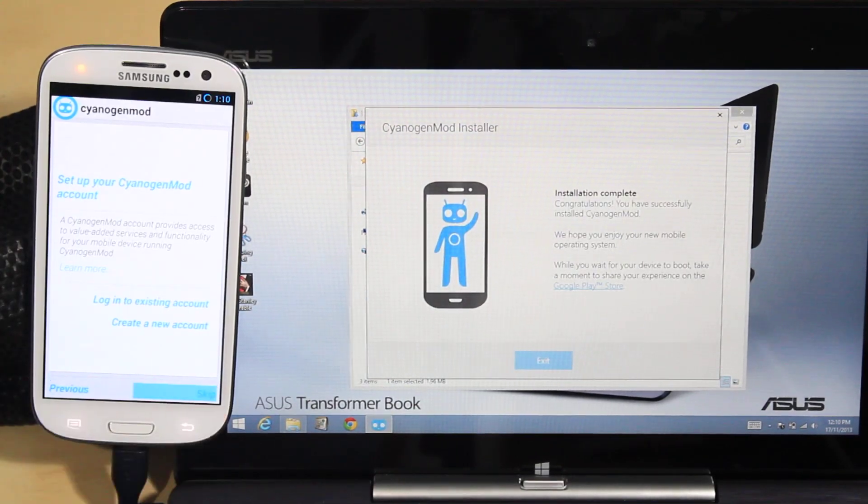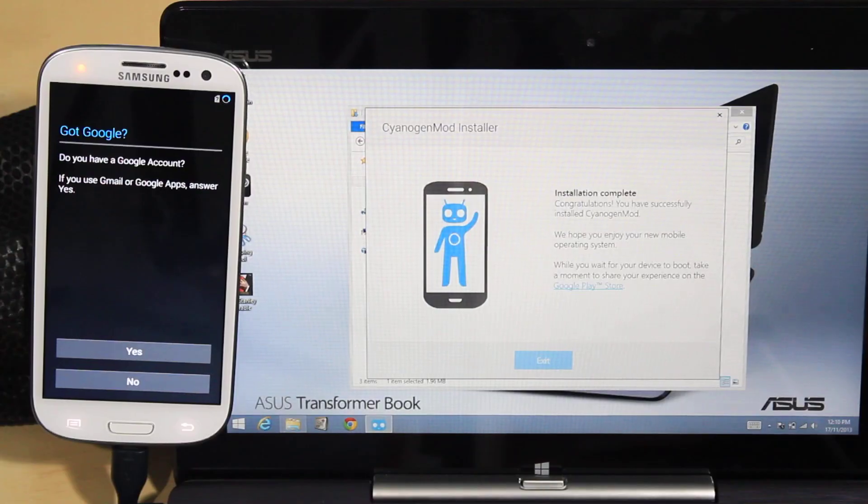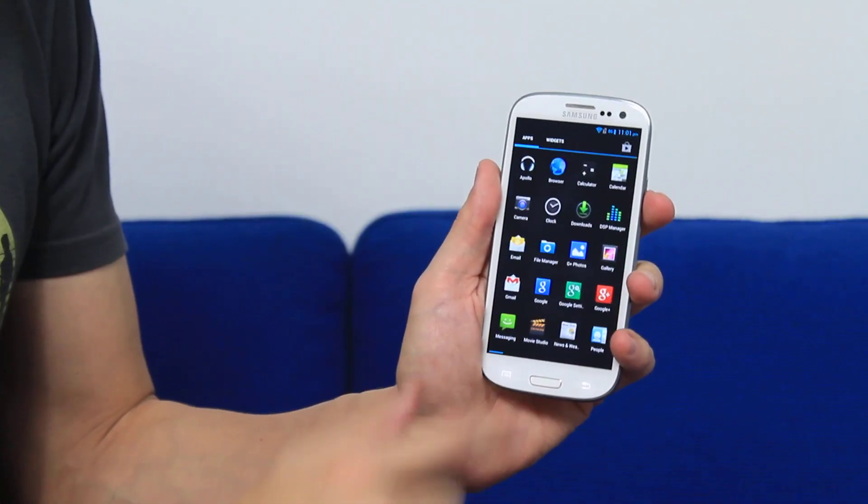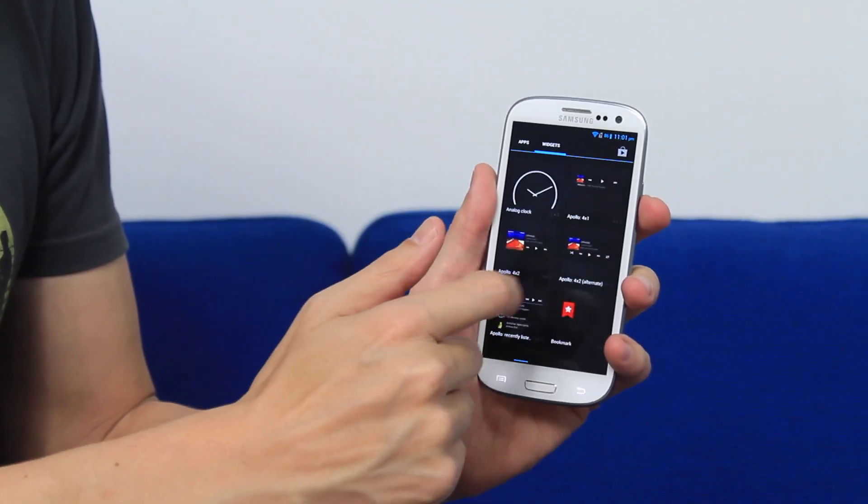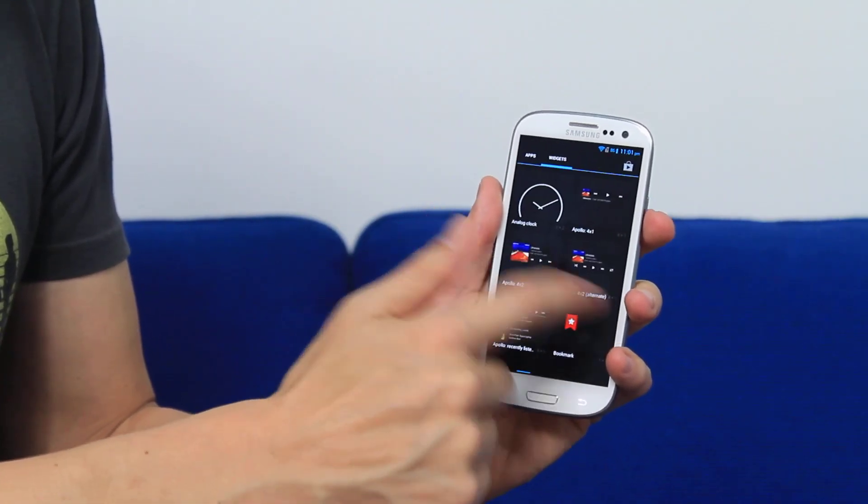You can then choose to set up an account with CM, then log into Google, and the great thing is all the standard Google apps are preloaded. You don't have to do a thing.